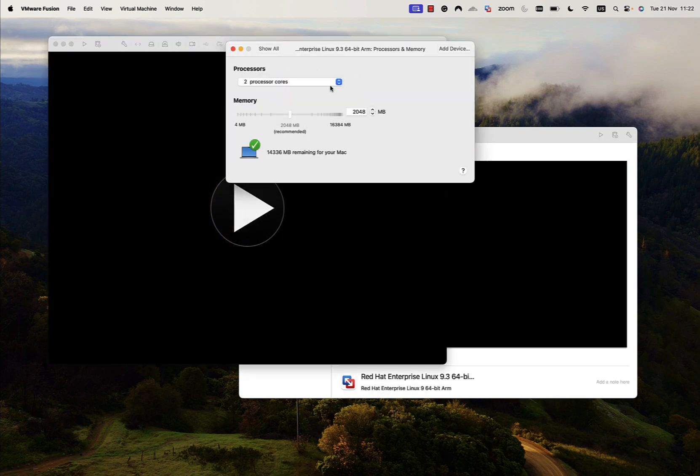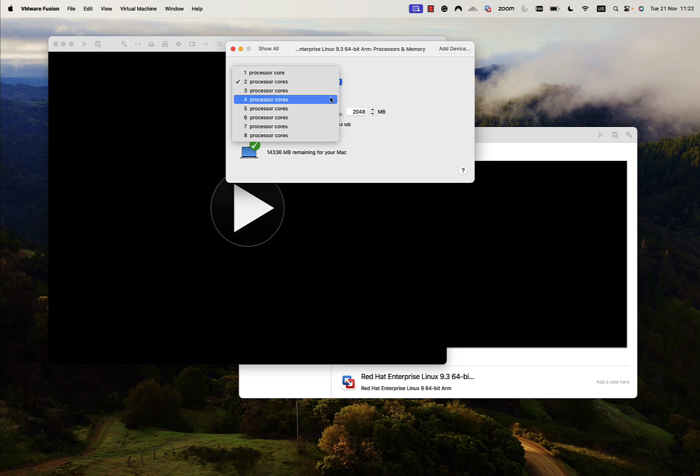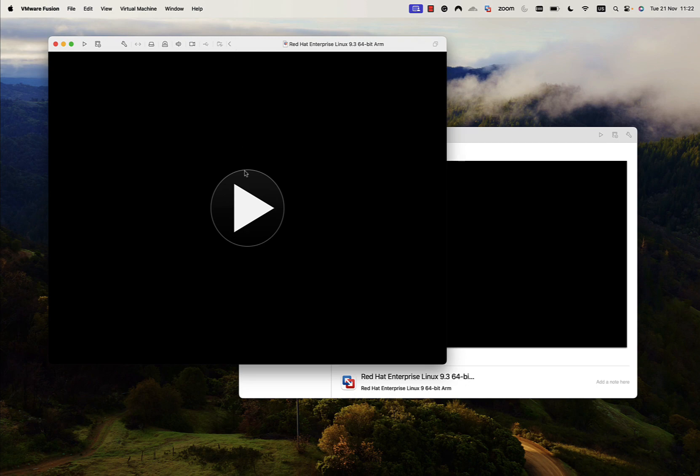I can also tune a little bit, adding more CPU resources and memory from my system. In this way, the installation will be a little bit faster.